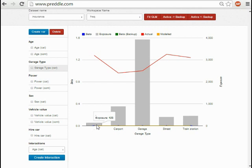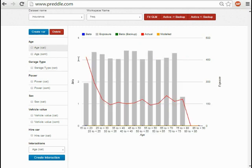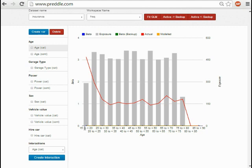If we cut to a numerical predictor like age, we see that the groupings down the bottom here are based on the bandings chosen in the workspace settings page. It's 15 to 20, 20 to 25, 25 to 30, etc.